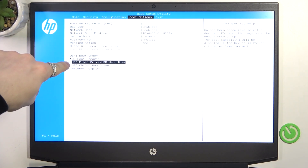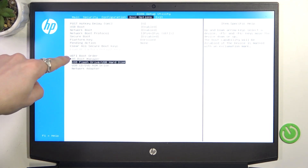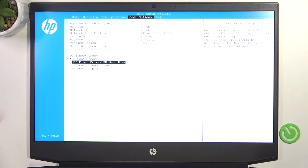The option which is at the very top will be the first checked option. So when you turn on your laptop, it'll search for iOS Boot Manager first. If it's not available, then it'll try to boot from USB Flash Drive. If that's not available, then from USB CD/DVD/ROM Drive. And if that's not available, then it'll boot from Network Adapter.